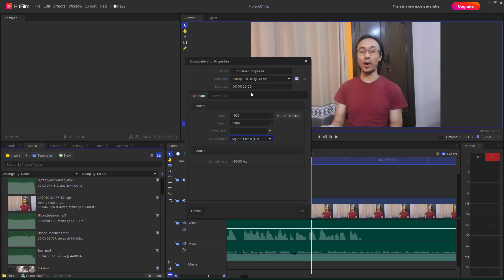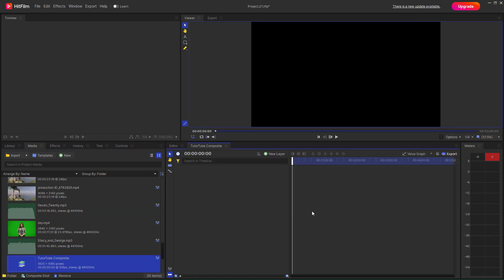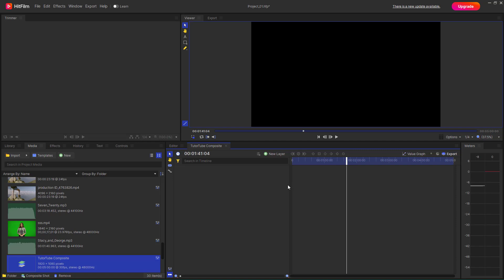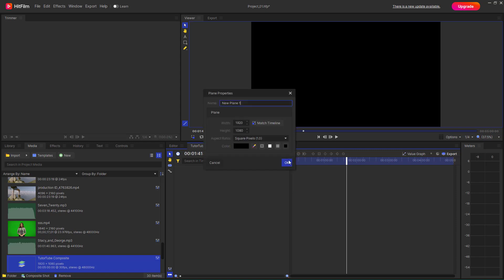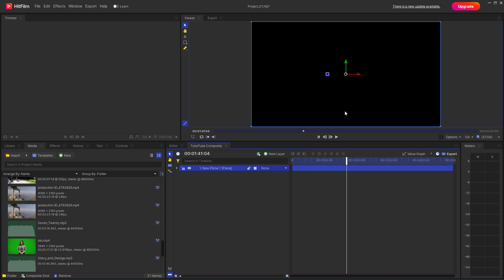You can also explore different Advanced options, but we're not going to focus on those now. Press OK. The composite shot has its own timeline, and unlike the main timeline you don't get layers directly. Instead, you can create different layer types: Plane, Text, Grade, Camera, Light, and Point layers.